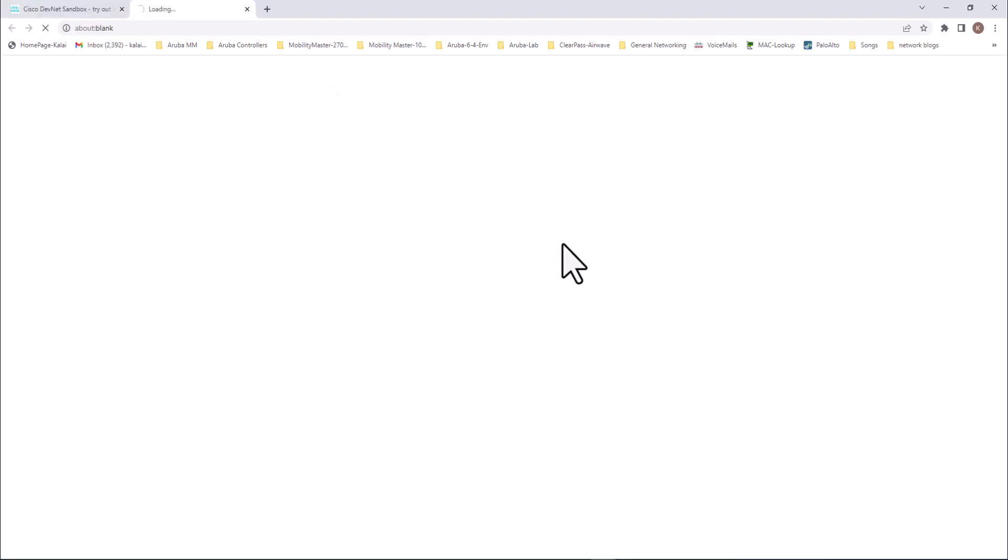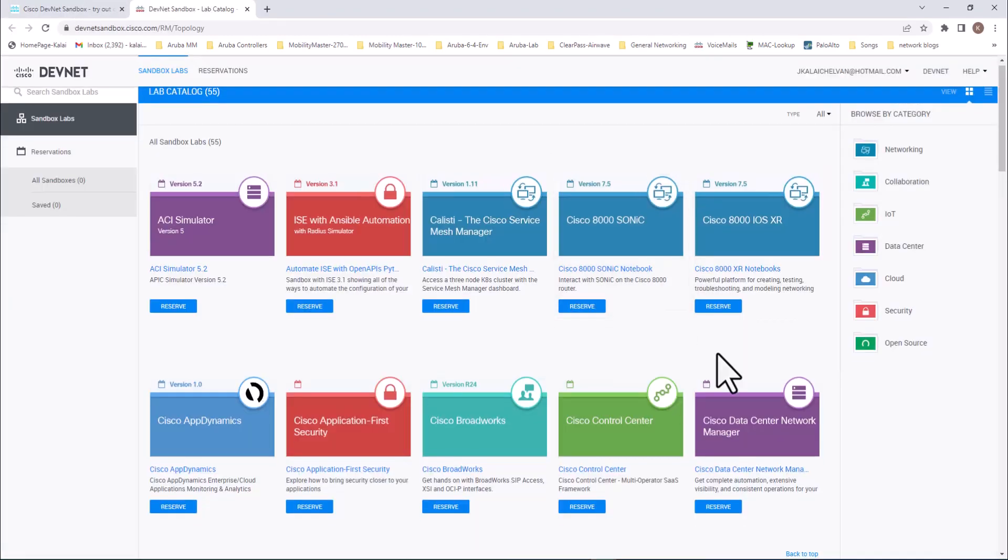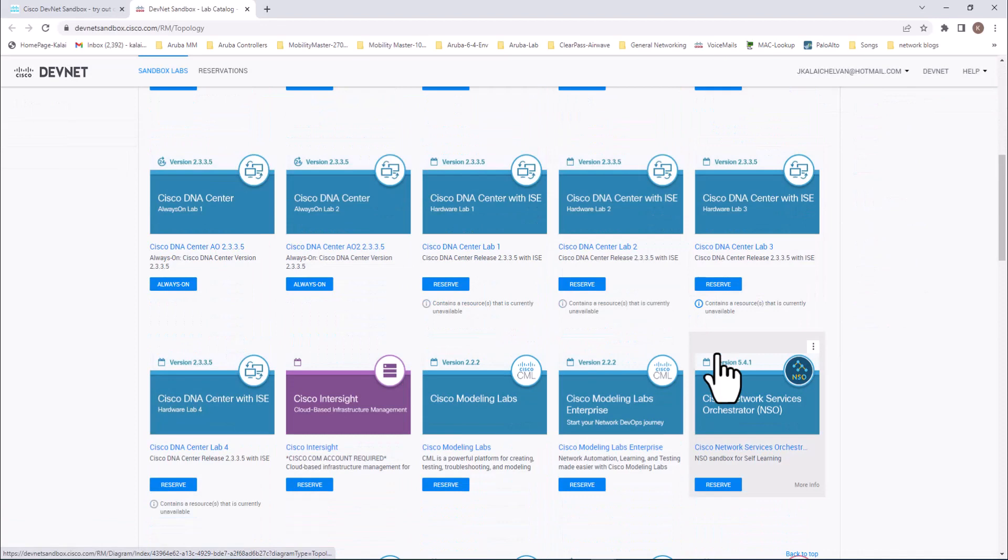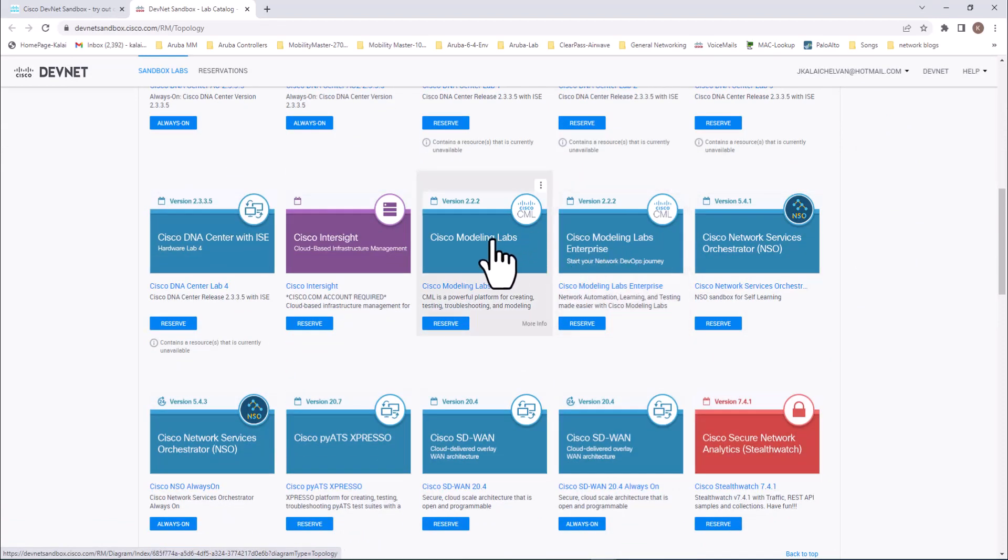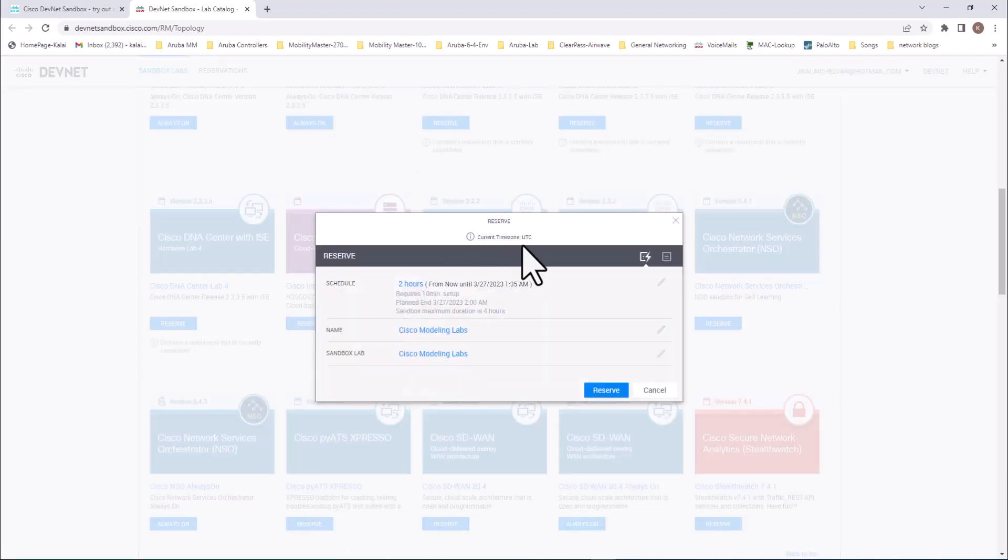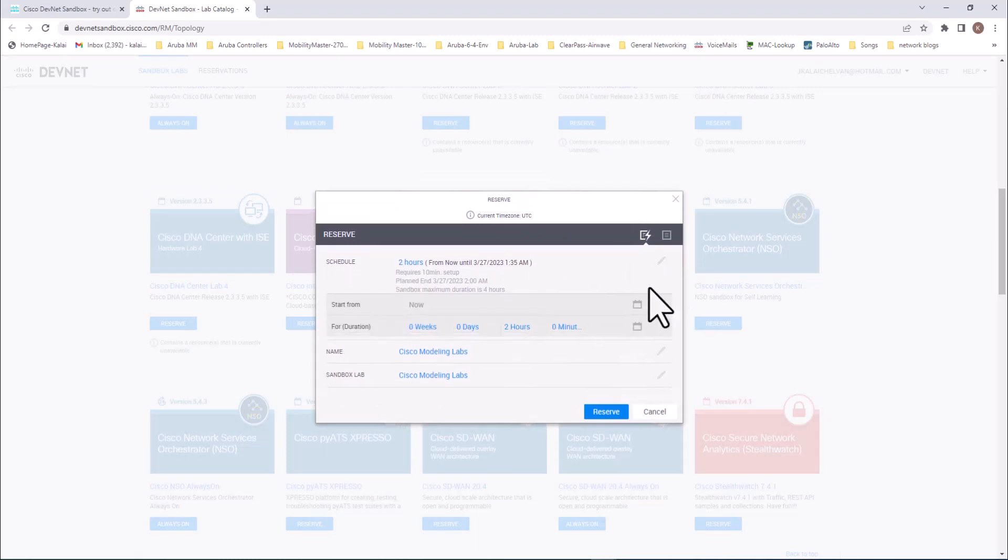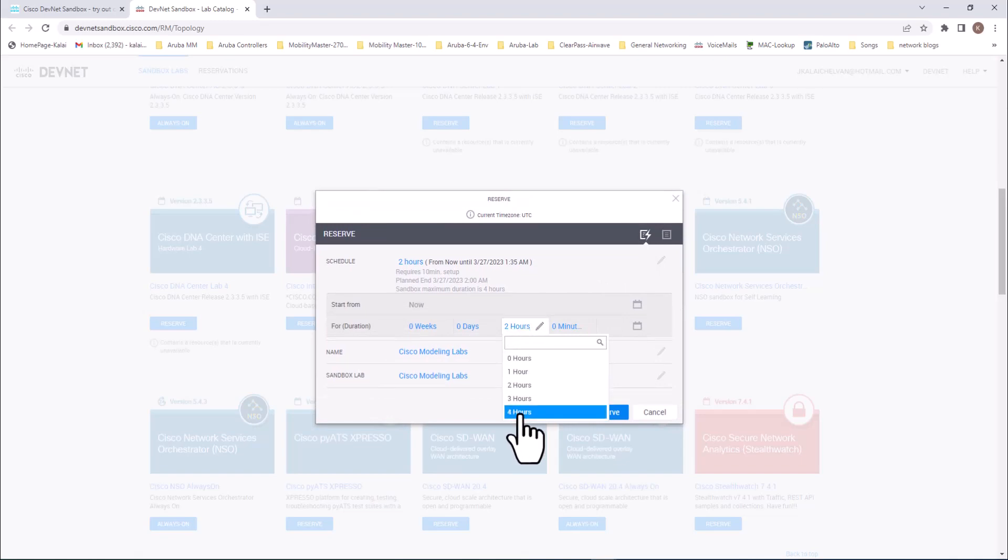Get started with the Sandbox and go down to Cisco Modeling Lab. I would go with the regular version and hit reserve. Notice the time is in UTC. The default is two hours. Hit the edit here and go to duration and increase your time to four hours.